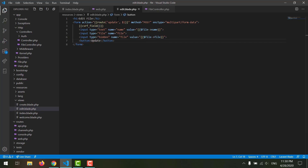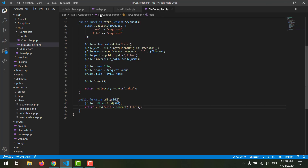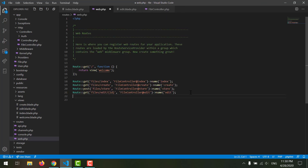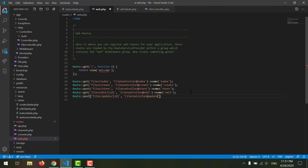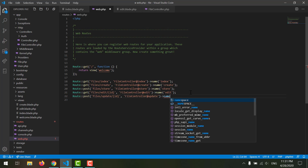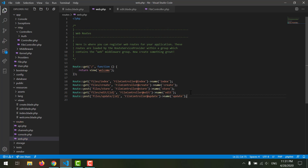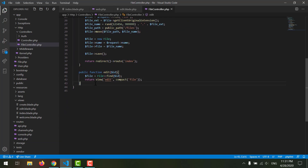Now let's create our update route. Don't forget to declare the ID in the form action using file arrow ID. In our routes file, we say route post, 'files/update/{id}', pointing to FileController and the update method. Give it the name 'update'. Save it.